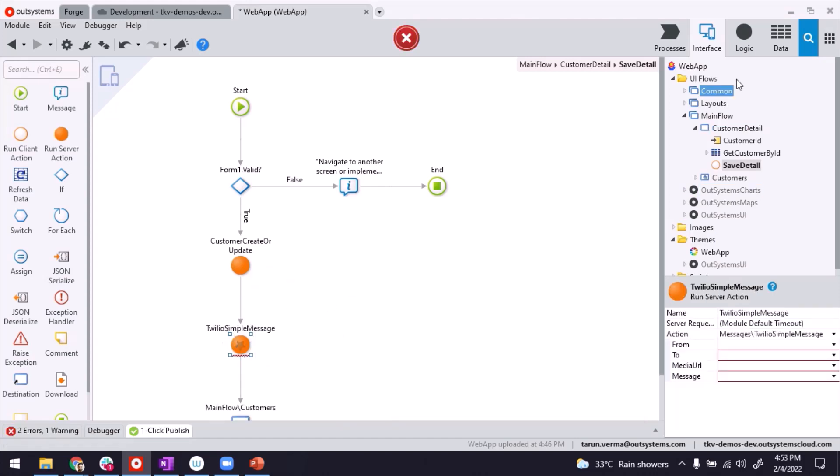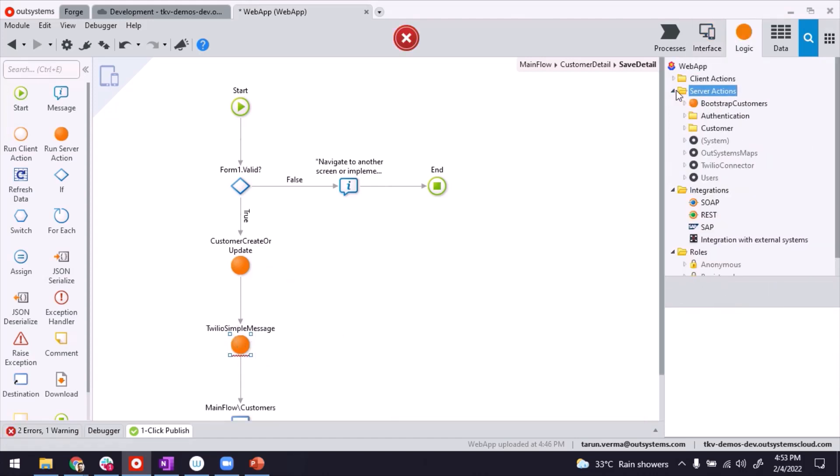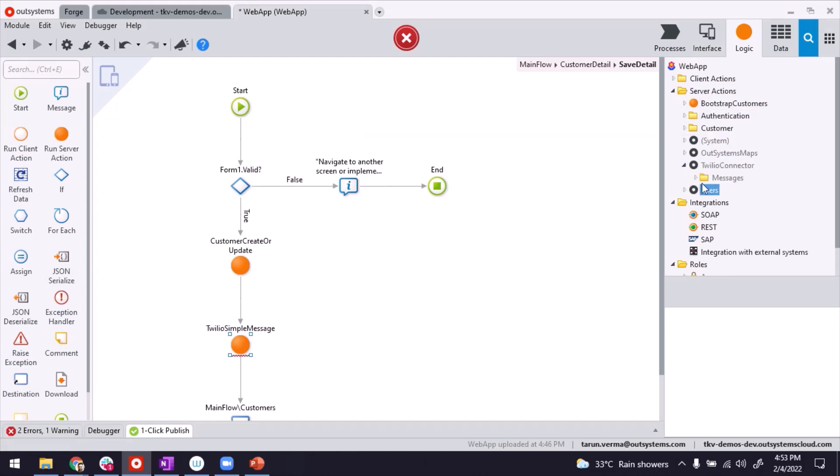In case you can't find it here, after adding a reference, all the server actions will appear under server actions and Twilio connector here. You can also just drag and drop this from here.